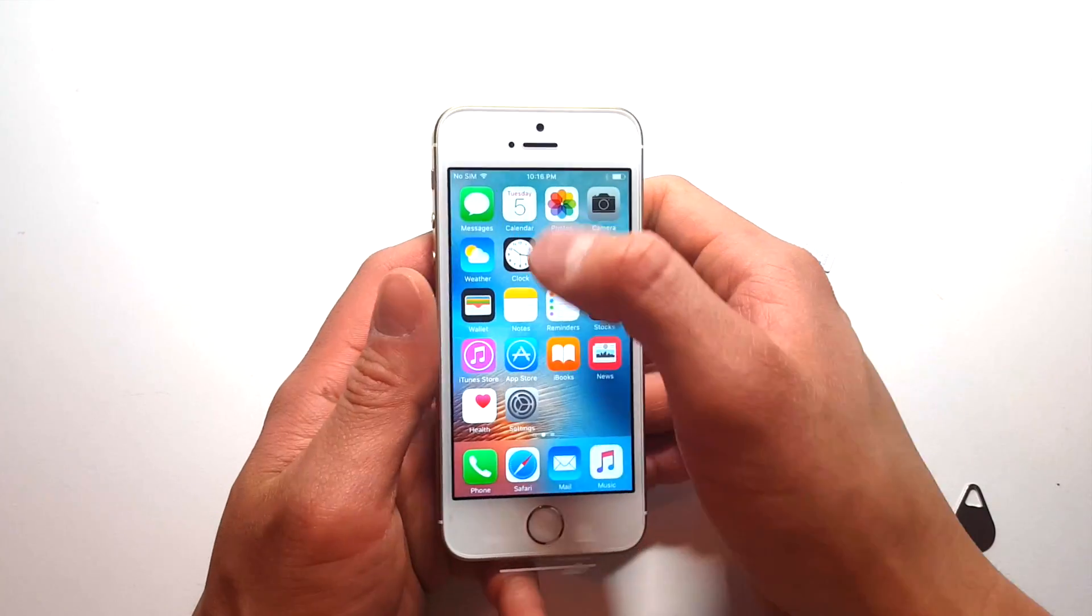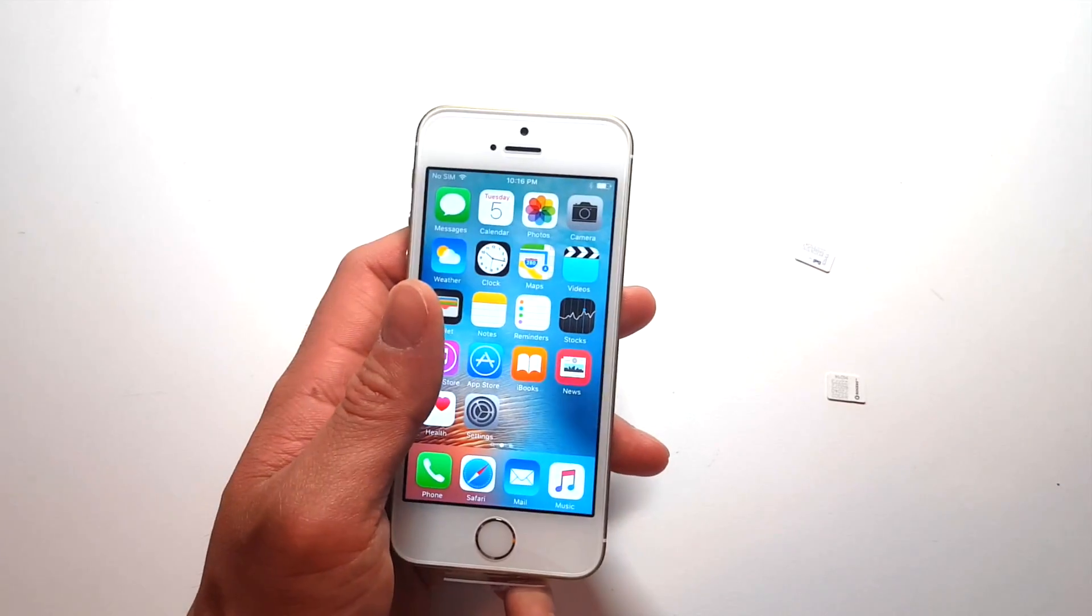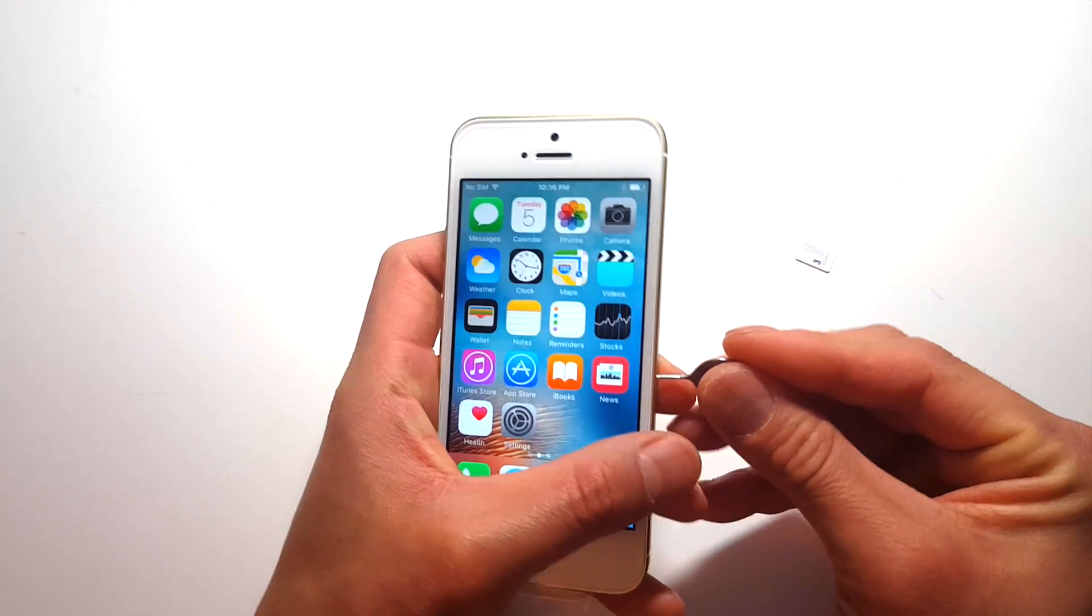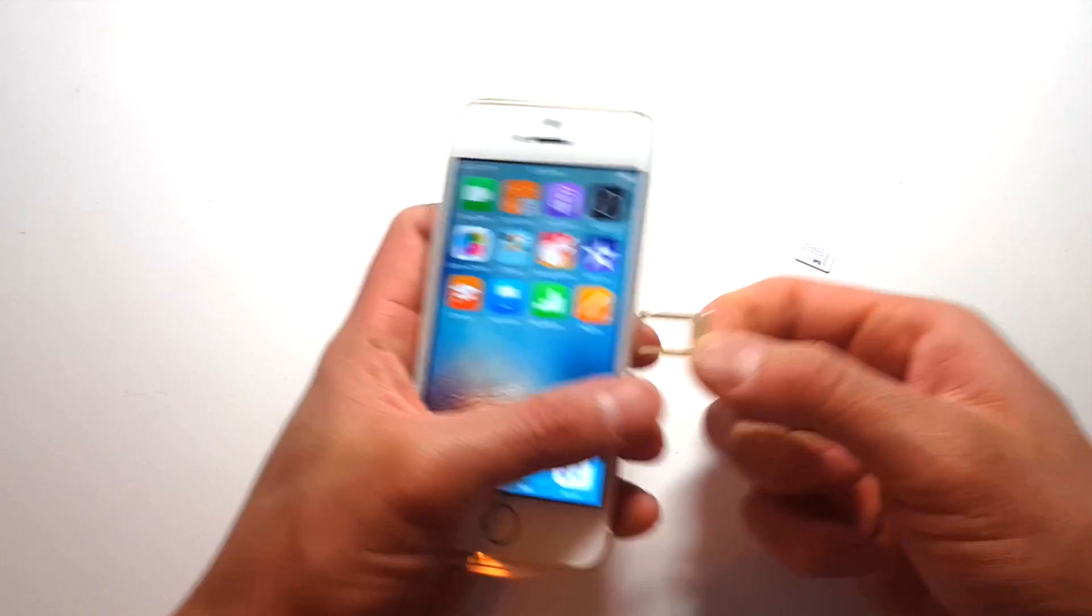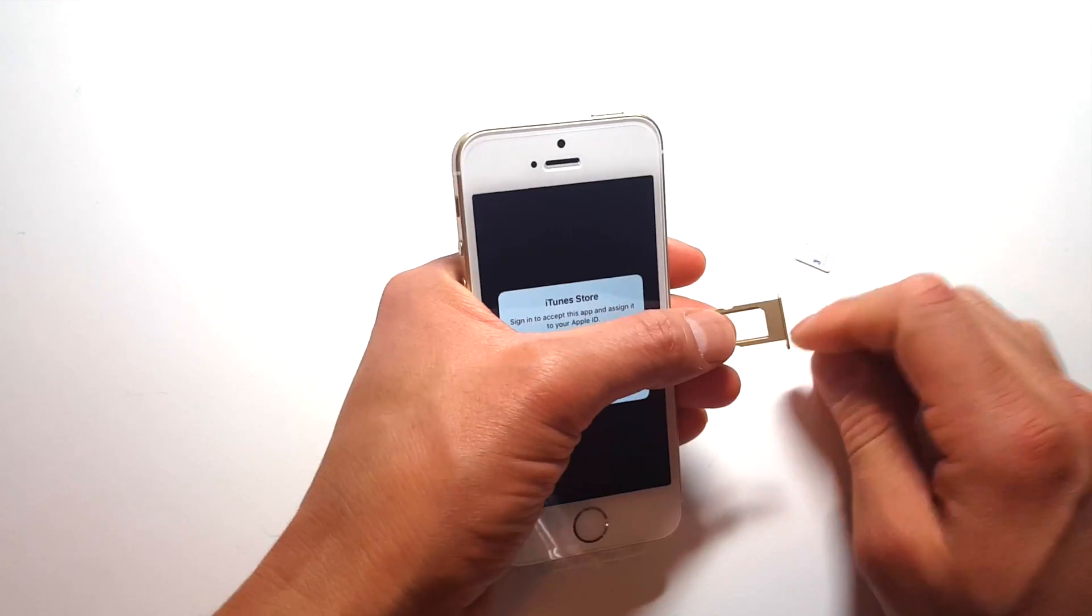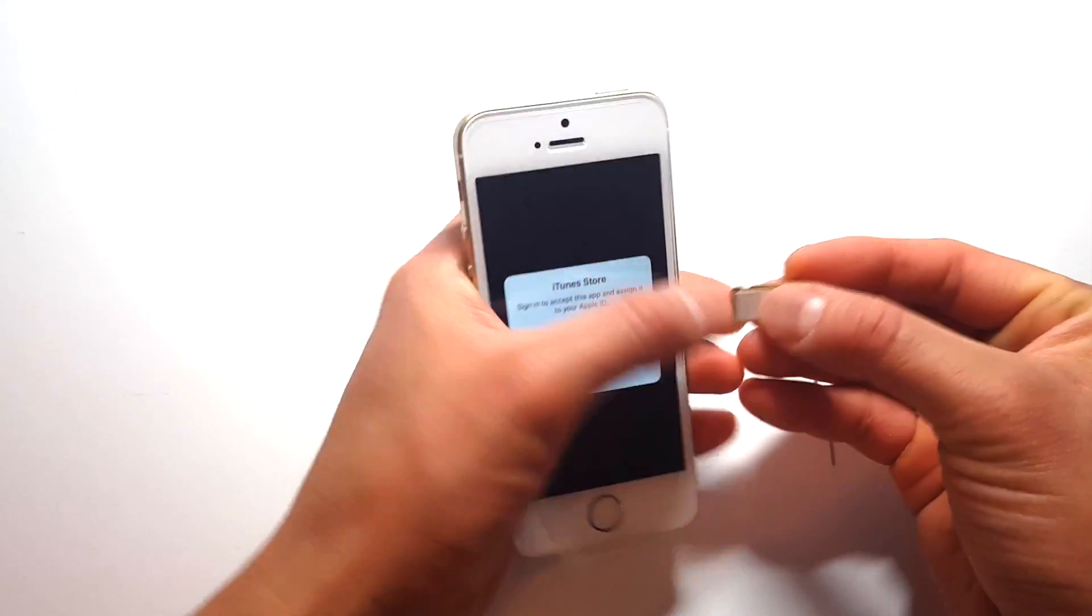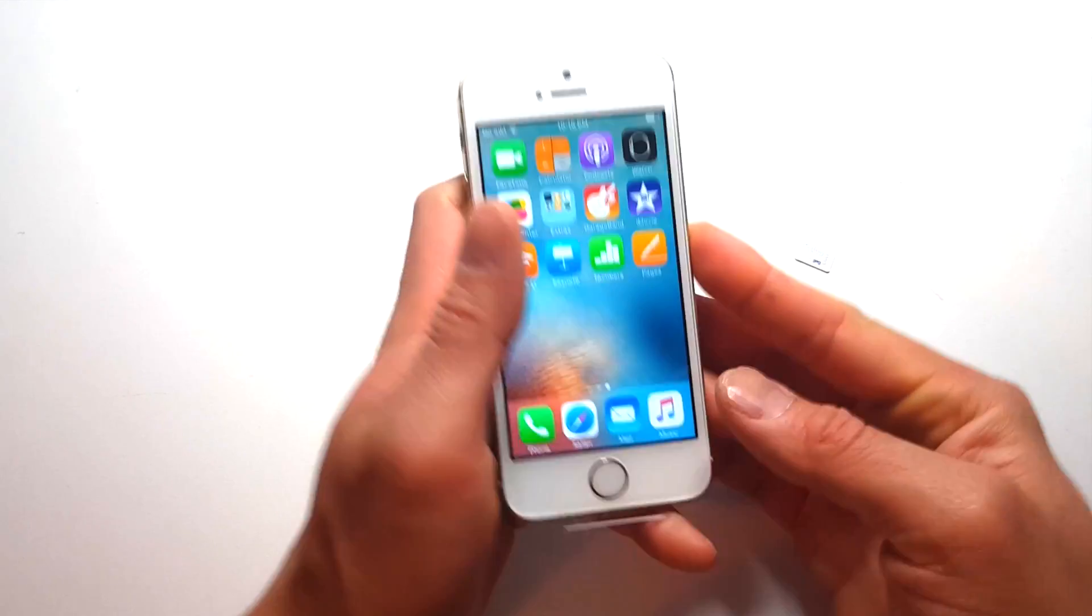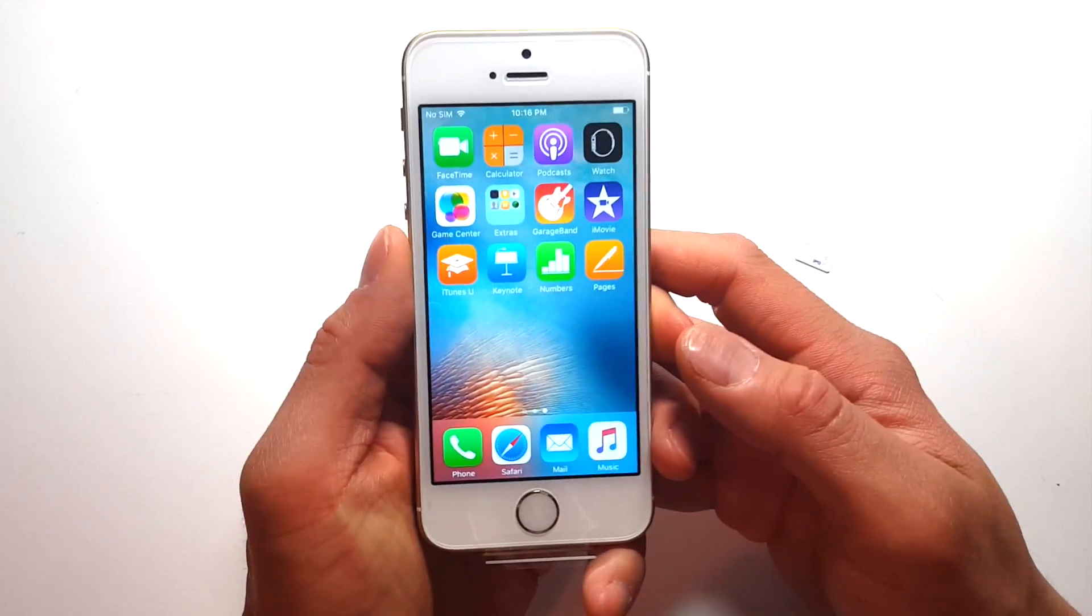So we're going to start off by showing you what it looks like when you put in a SIM card that's working, and eventually we will show you what it looks like when the SIM card is not working, so the phone is not unlocked. So right now, because the phone is locked to Rogers, we're going to insert a Rogers SIM, and let's see what happens.